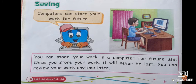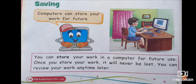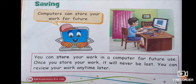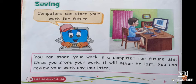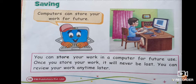Next is saving. You can store your work in a computer for future use. Once you store your work, it will never be lost. You can review your work anytime later.